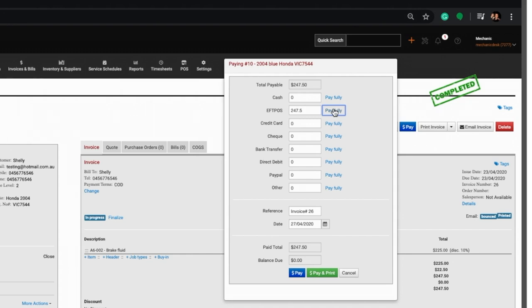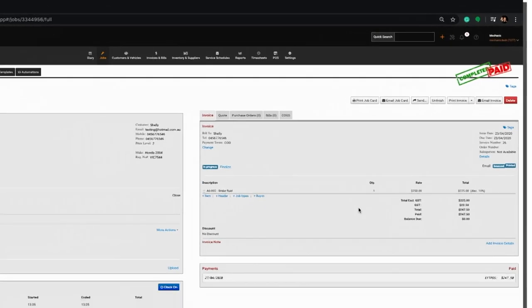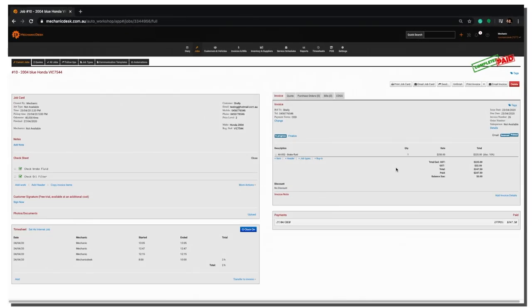To complete the payment, click on the pay button at the bottom of the window or pay and print if you wish to print an invoice immediately. We'll use the pay button to show you the paid up finished job sheet.